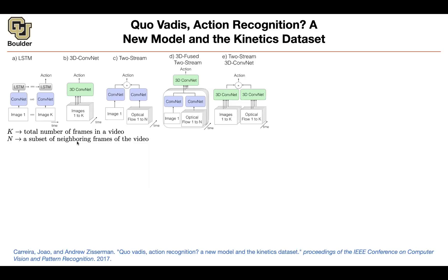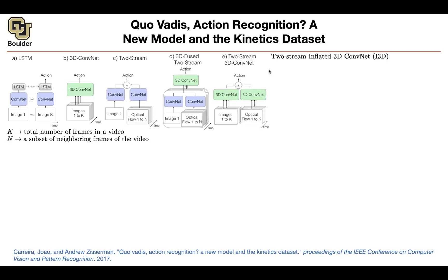These don't have to be the same. You could have one image and then N neighboring frames for the optical flow. N corresponds to L from the previous paper — the number of frames used for the optical flow. So what is this method called?